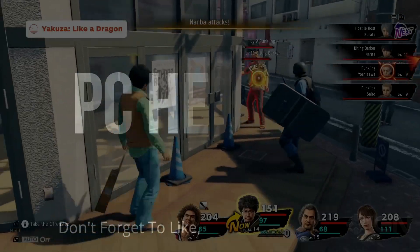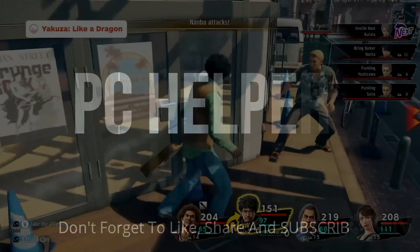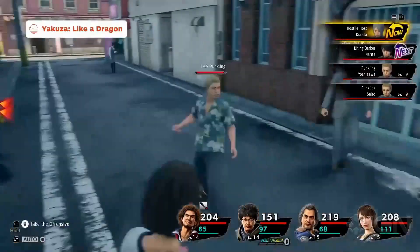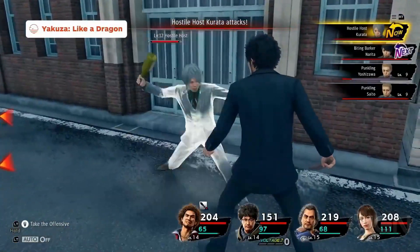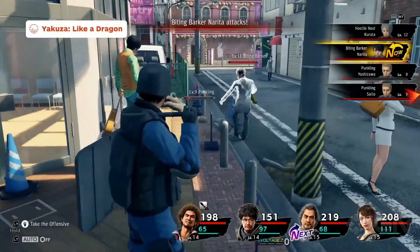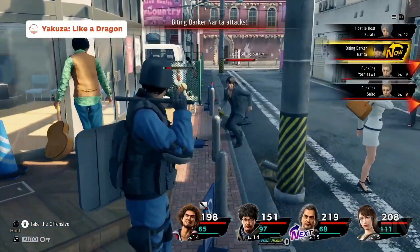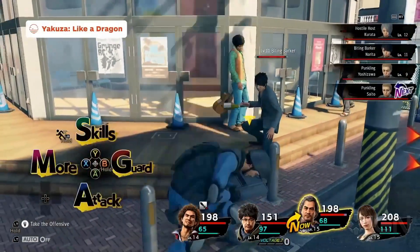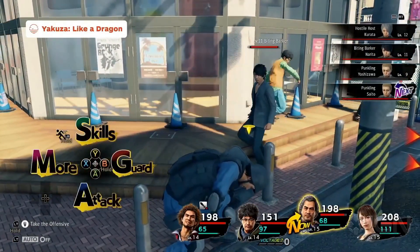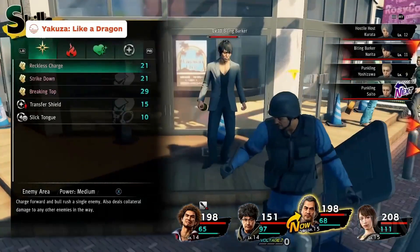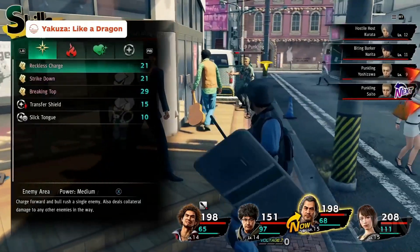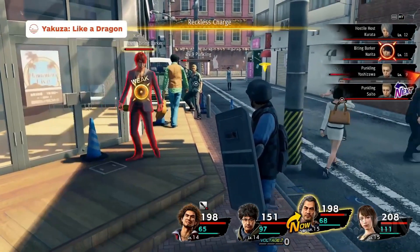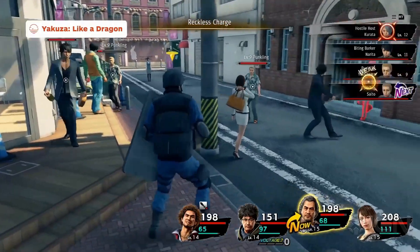Hello everyone, it's PC helper here and in this video I'm going to show you how to fix crashing and black screen issues for the game Yakuza Like a Dragon. A lot of users have been complaining about this problem so I'll cover each and every workaround that has helped different users across the globe. Just watch this video till the end and perform each and every step carefully and I'm sure your problem will be fixed.